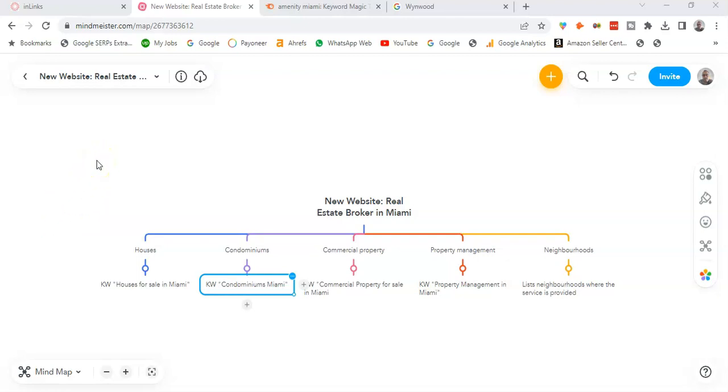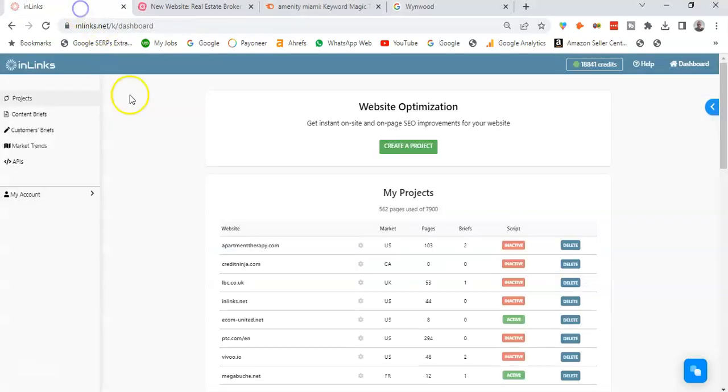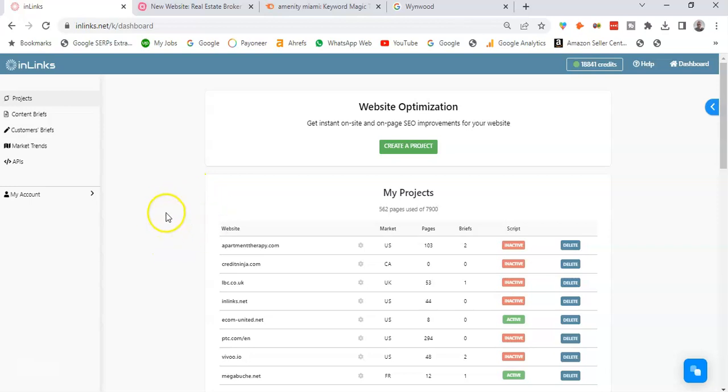Hello, welcome to this video during which we will see how to structure a new website based on a topical map created on inlinks.com. I will go ahead to my inlinks account here and I'm going to create a content brief.